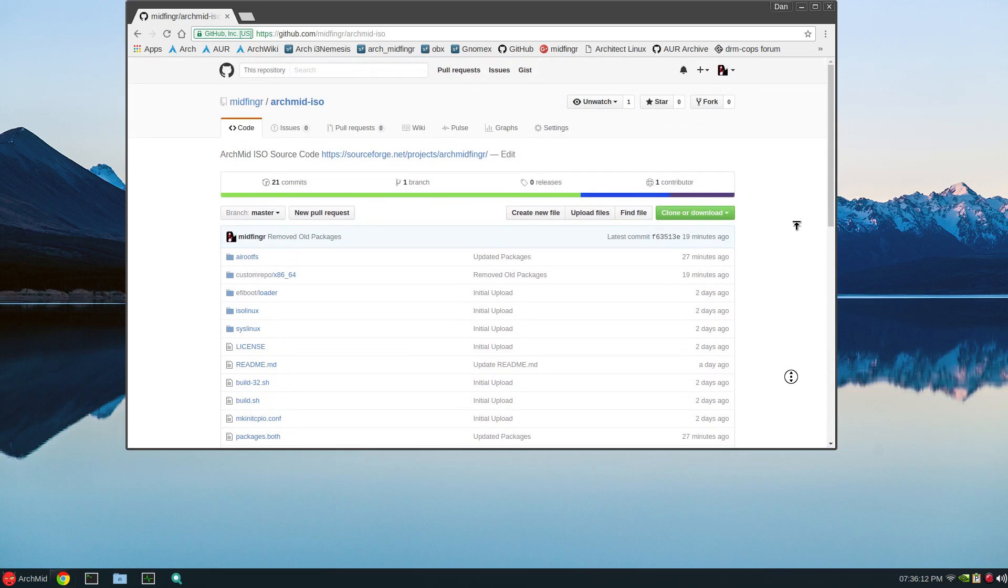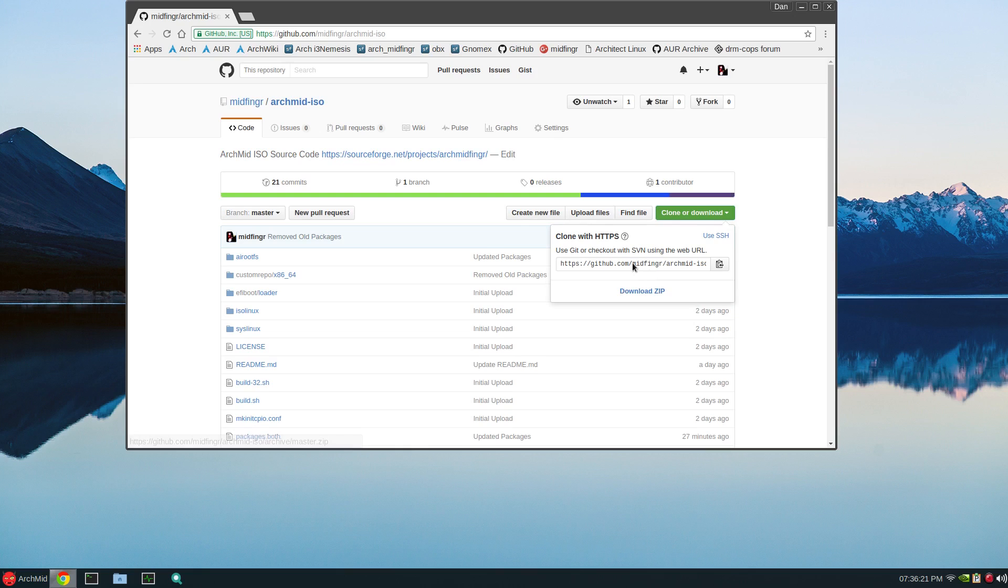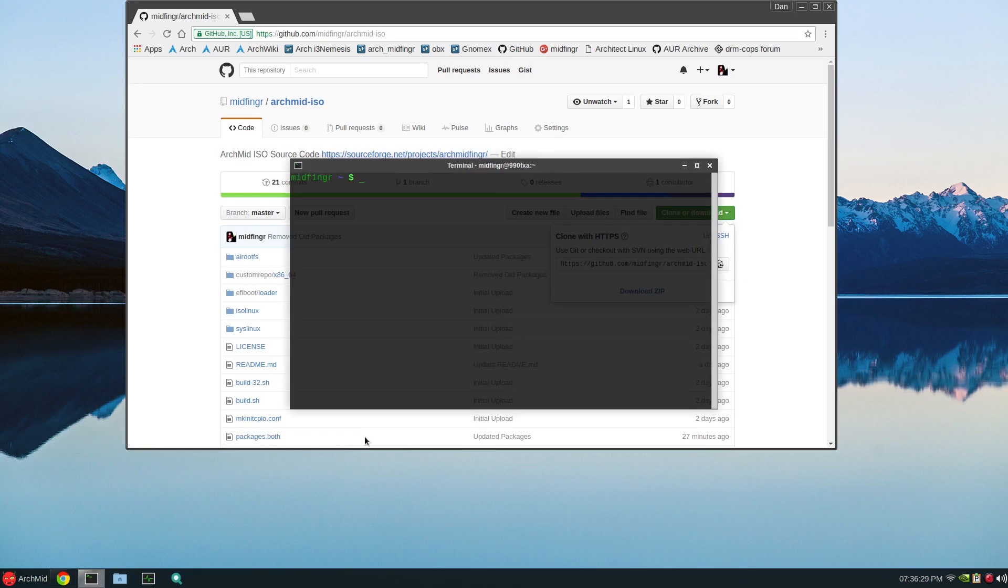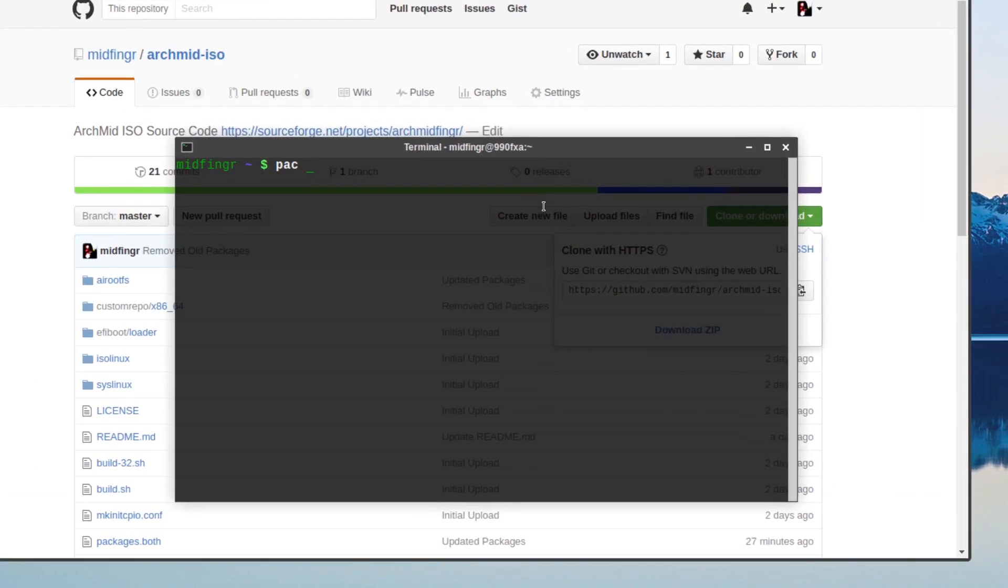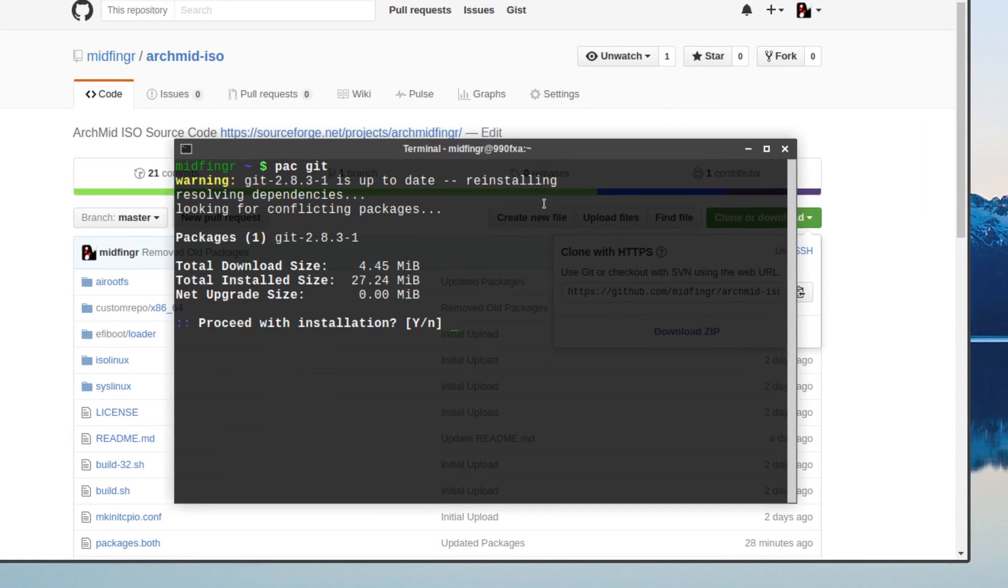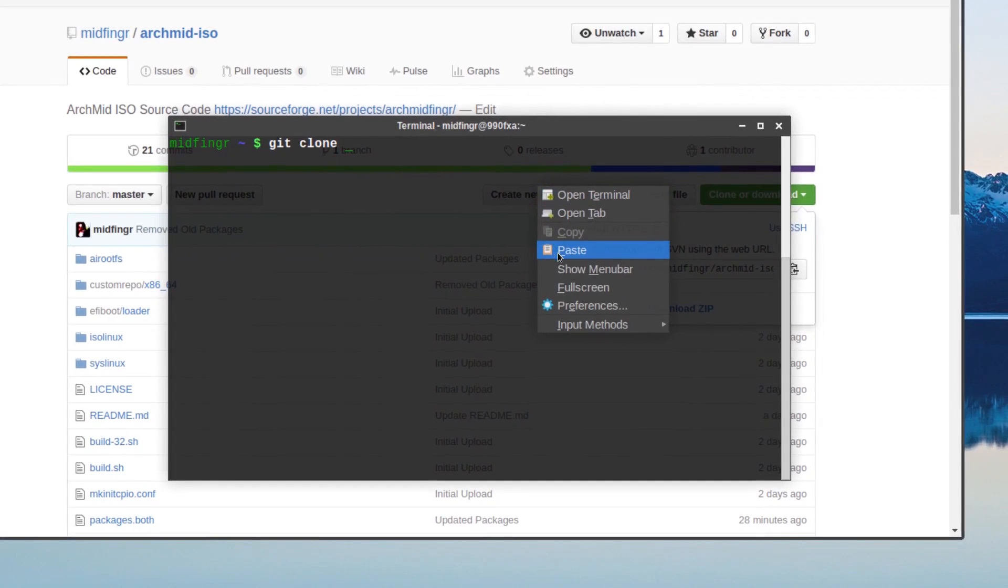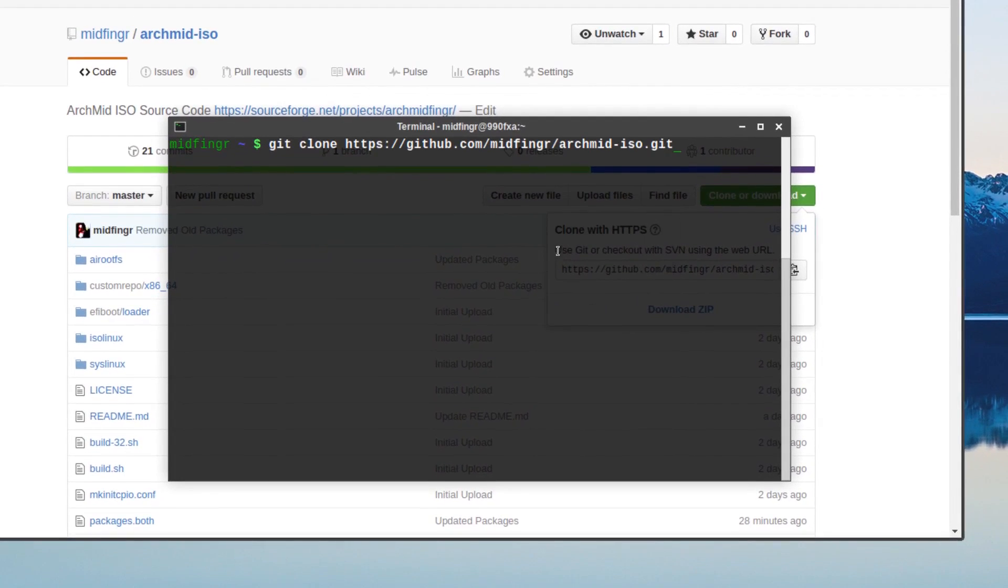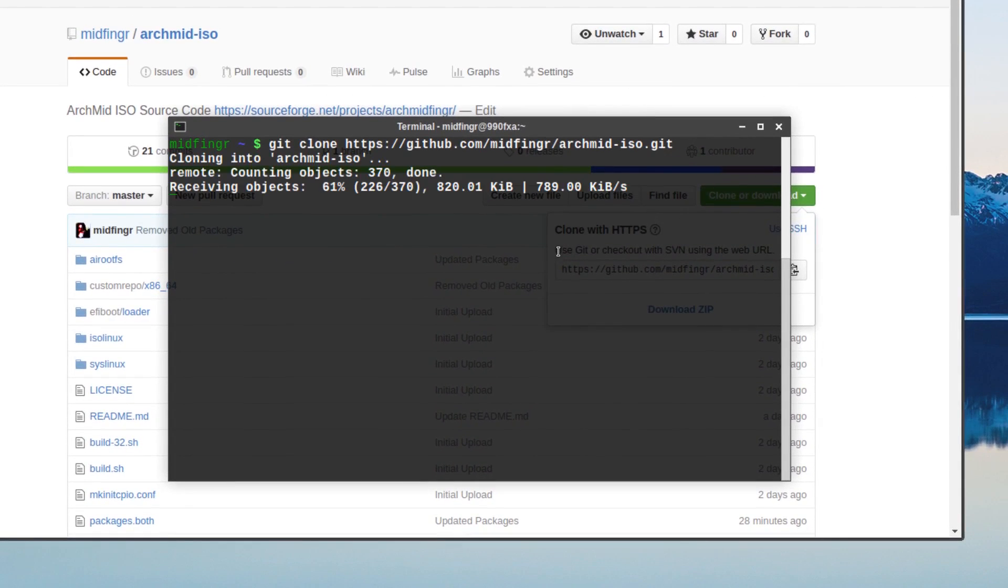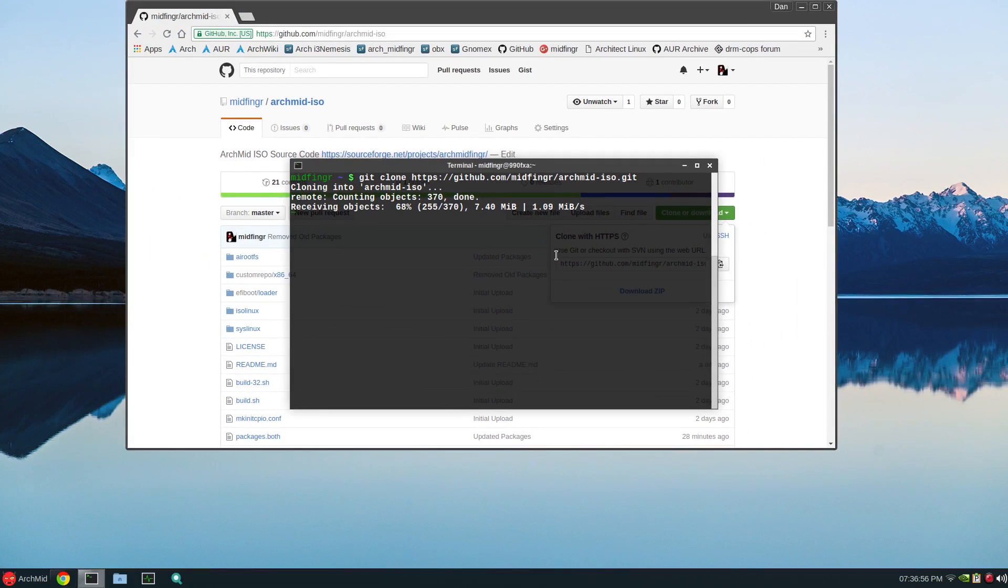So I strongly recommend if you want to try this out, it says clone or download. Don't download the zip file, it'll just give you too many headaches. You can either select this or just select all and copy the clipboard. Make sure you have git installed, so sudo pacman -S git. I already have it installed, but make sure you have that. Once it's installed, just git clone, and then you can right click and paste or ctrl shift V. It's about 170 or so megabytes, so just give that a few minutes to download.